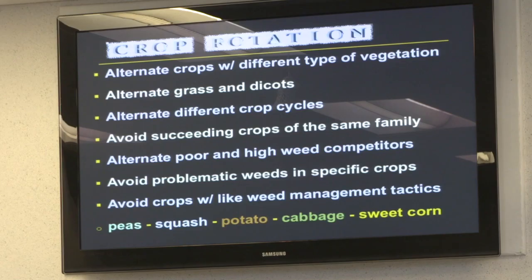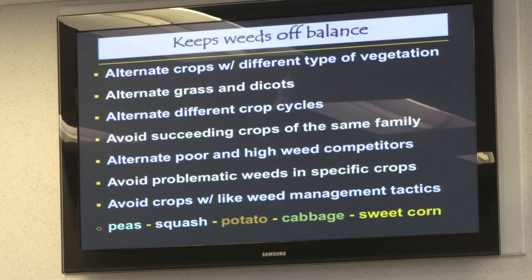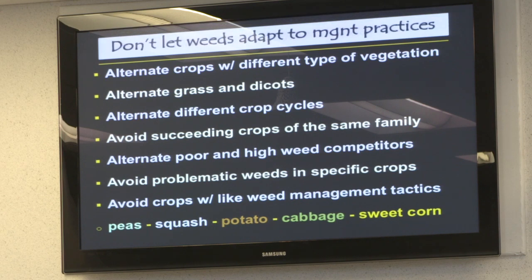Crop rotation is the cornerstone of any pest management practice — whether for weeds, insects, or disease. For weeds, the whole idea is to keep them off balance, because if you don't change up the system, weeds will adapt to your management practices. Then you end up with one, two, or three species that do very well because they've found a niche they can exploit.